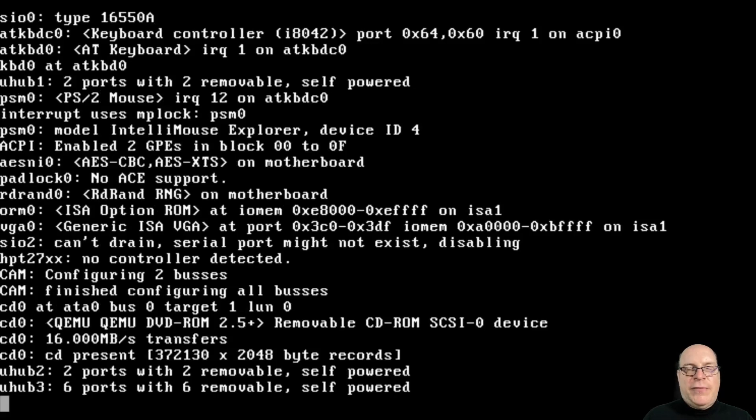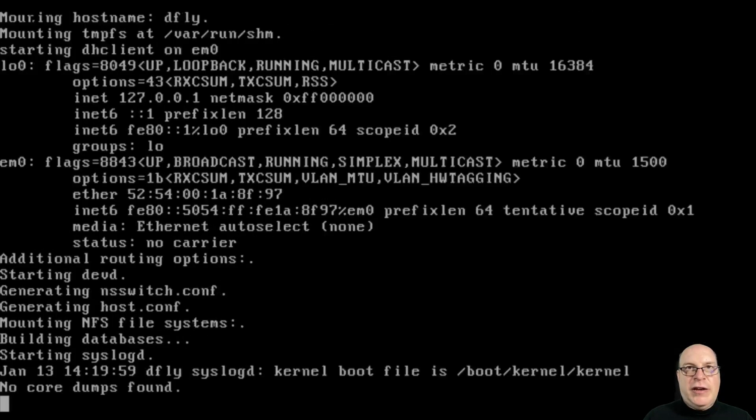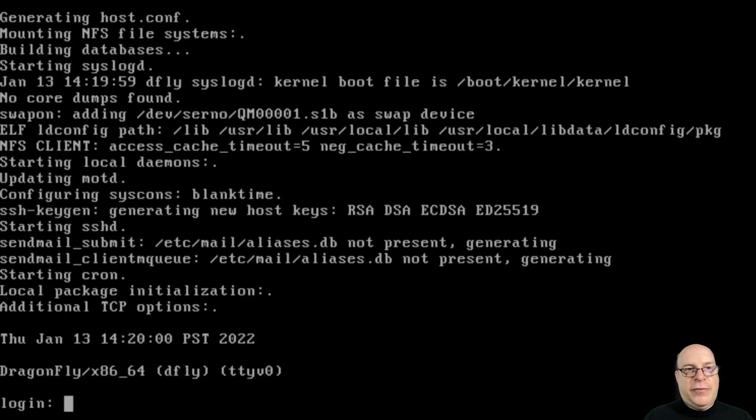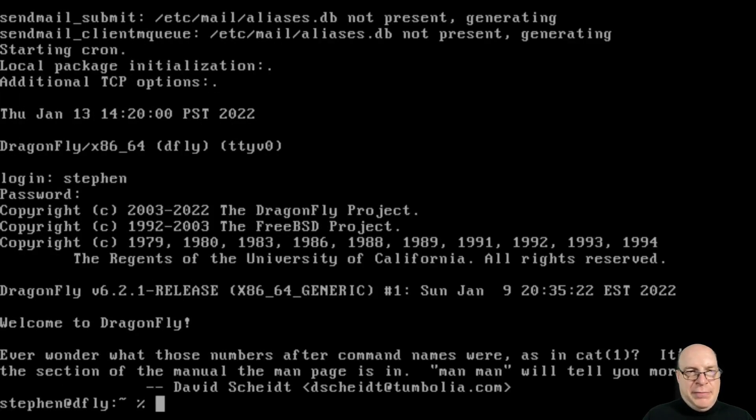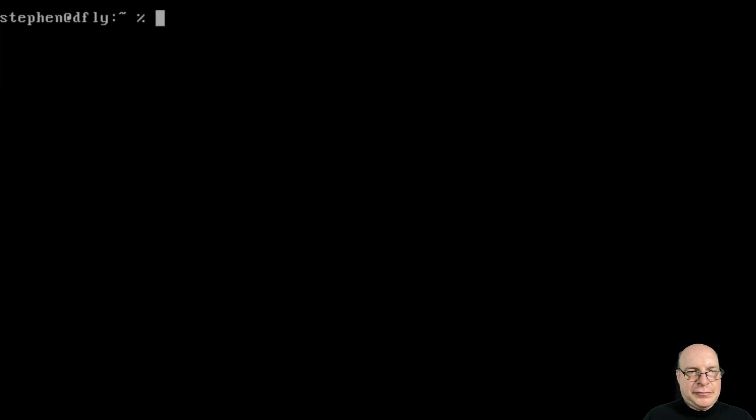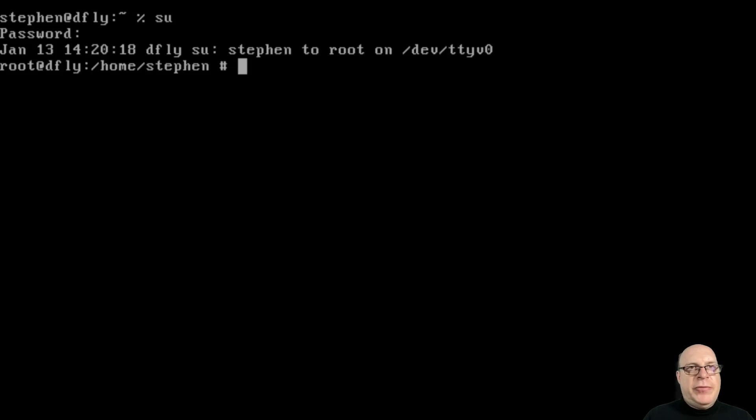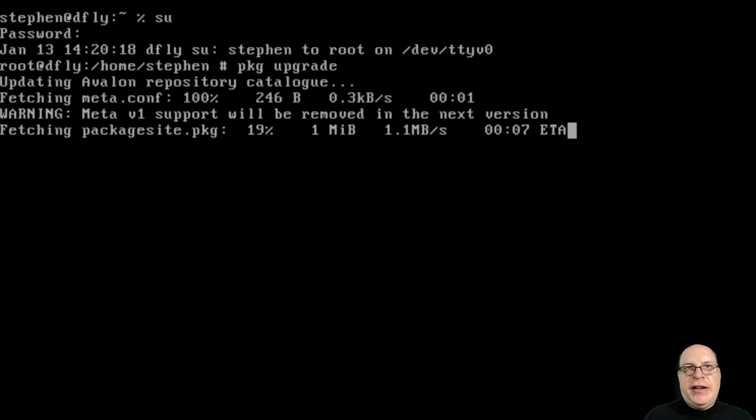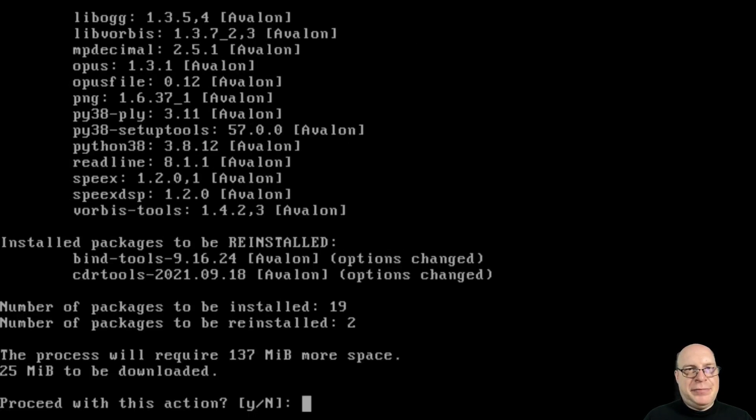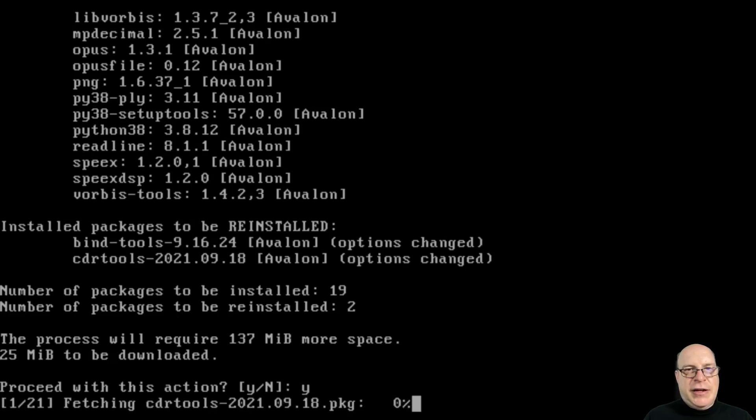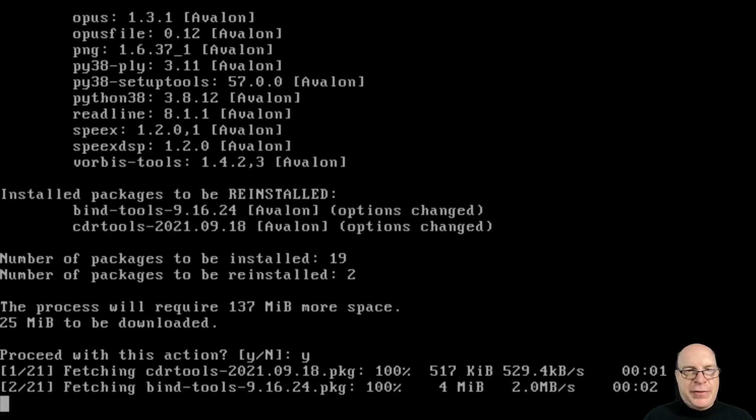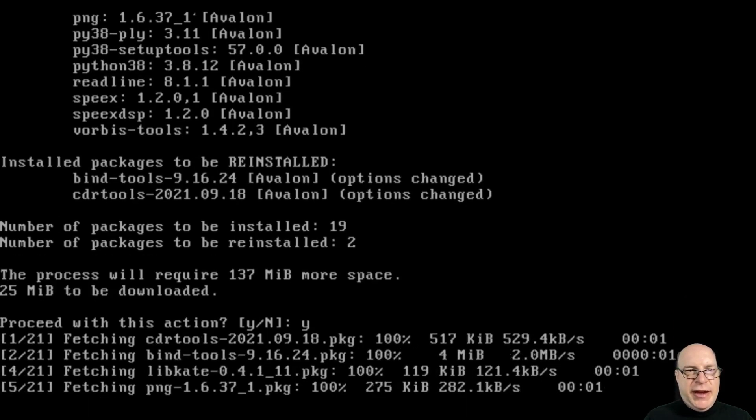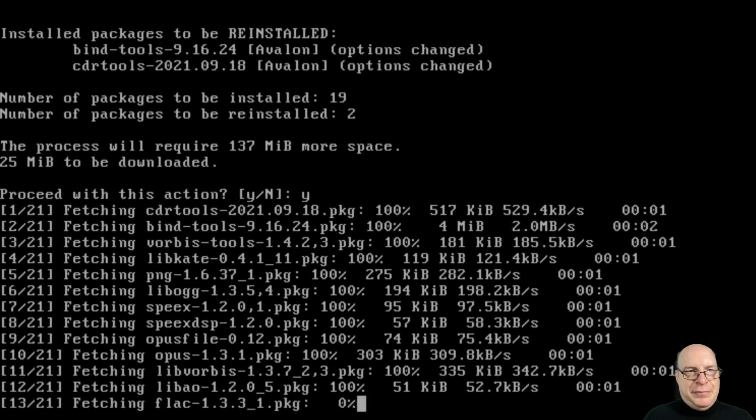It took me a while to find the right combination of virtual hardware for Dragonfly BSD to work. I'll log in to Steven. Let's clear the screen. Let's become root with SU. Let's make sure our system is upgraded to the latest patch set with package upgrade. Looks like we've got 21 packages to deal with. Let's go ahead by typing Y.